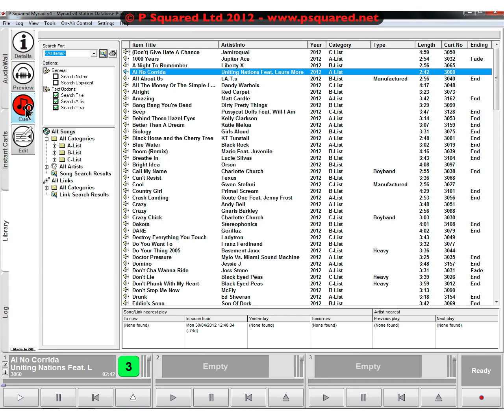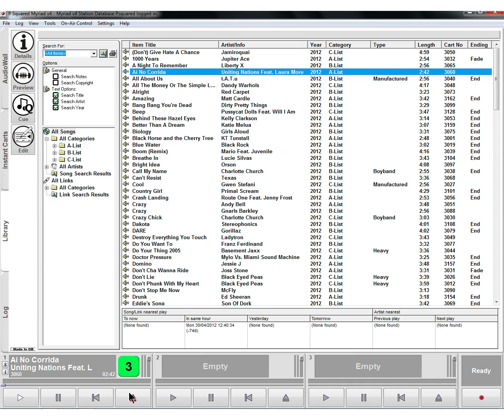You can cue it. So cue it for live playout and again it's ready for you to play down there.